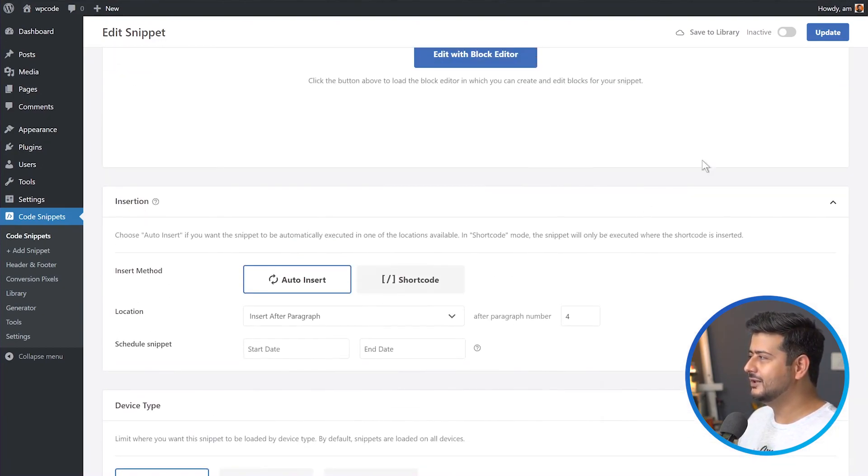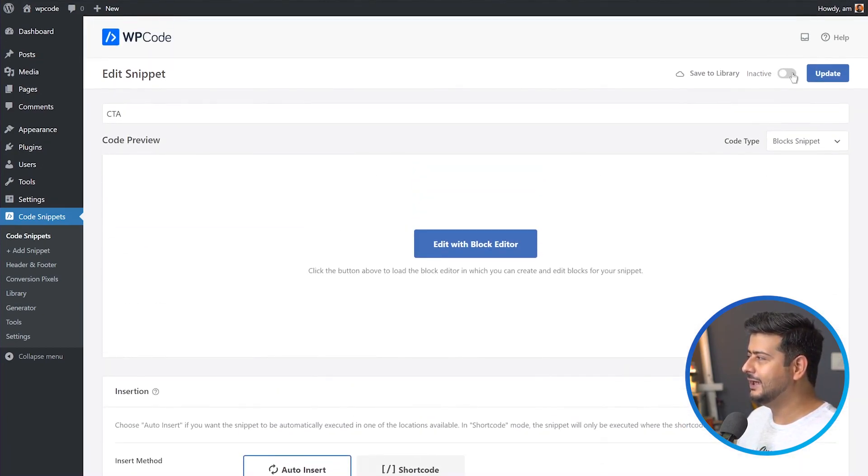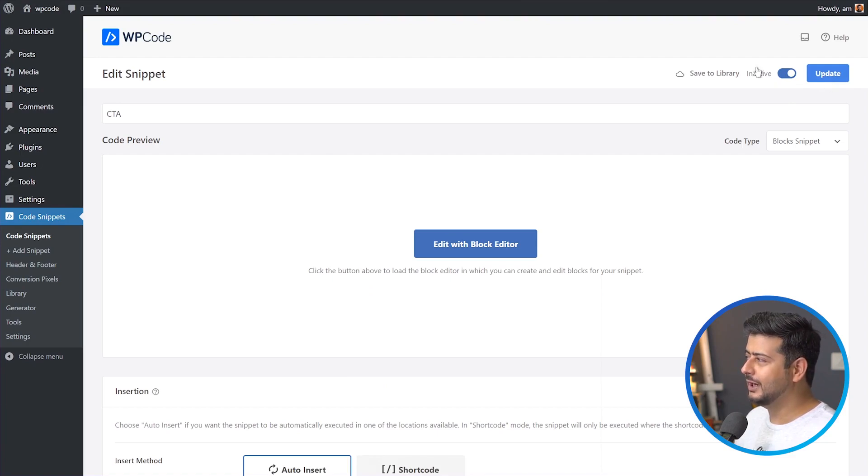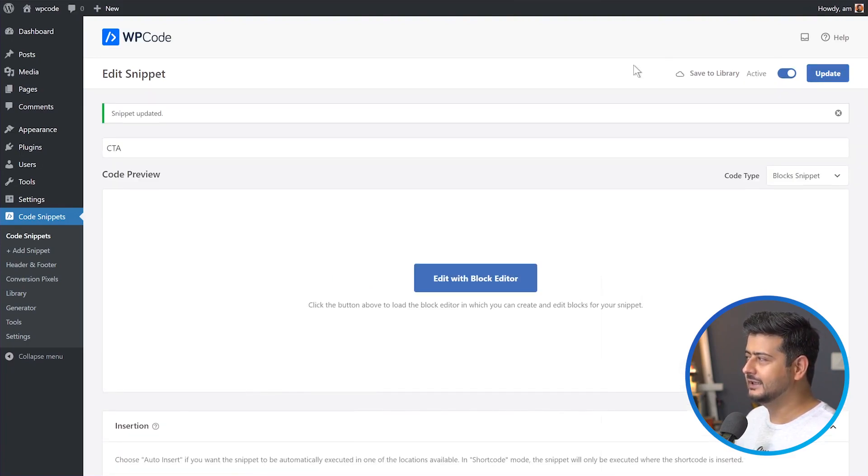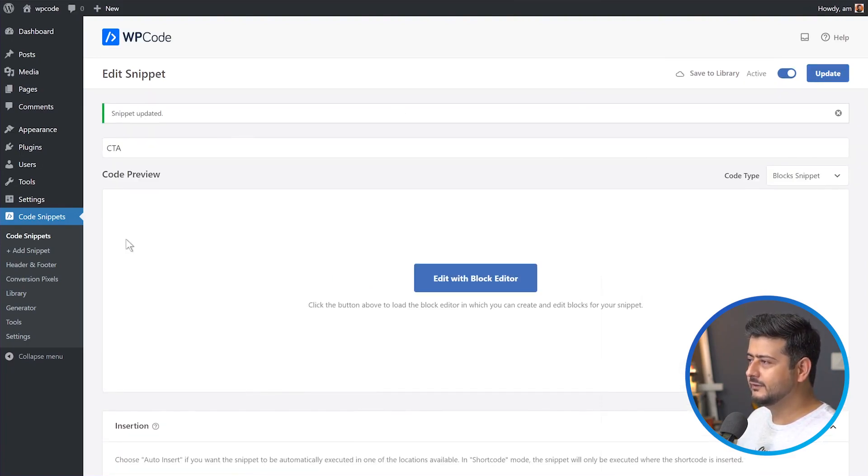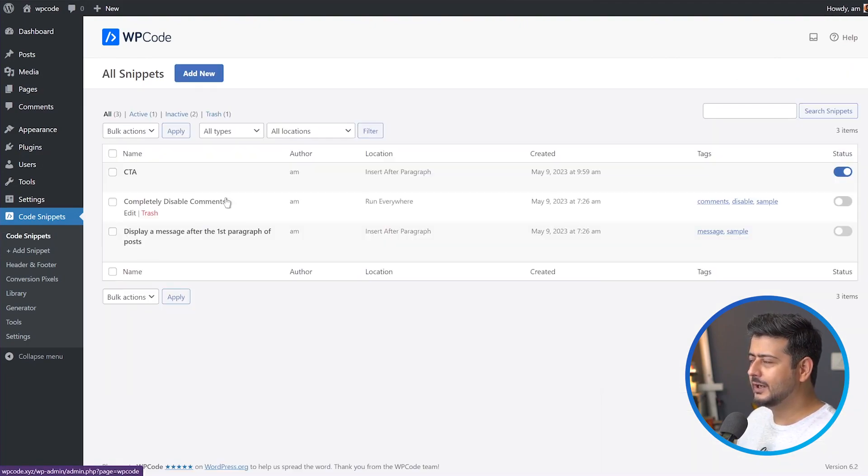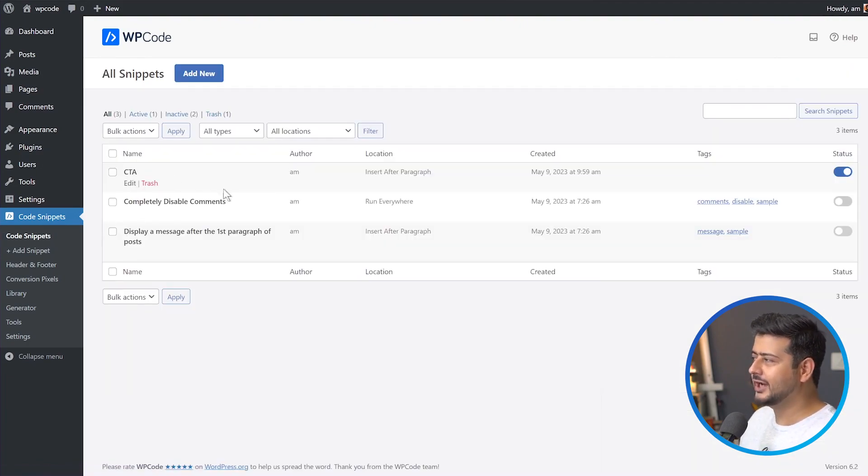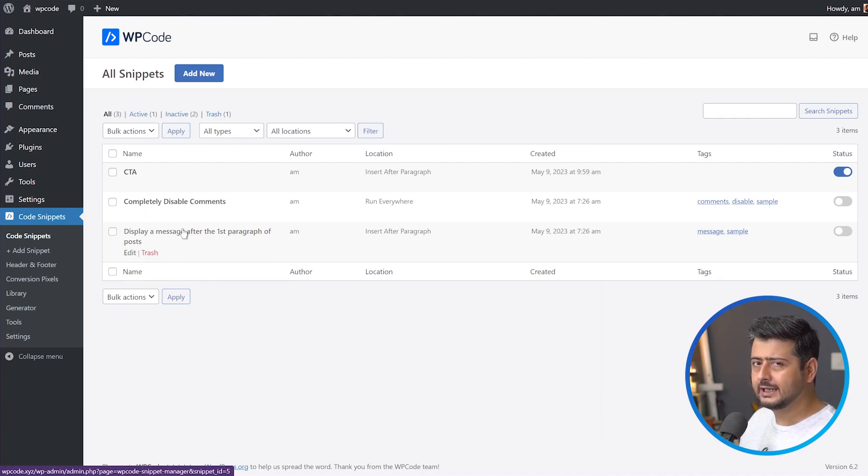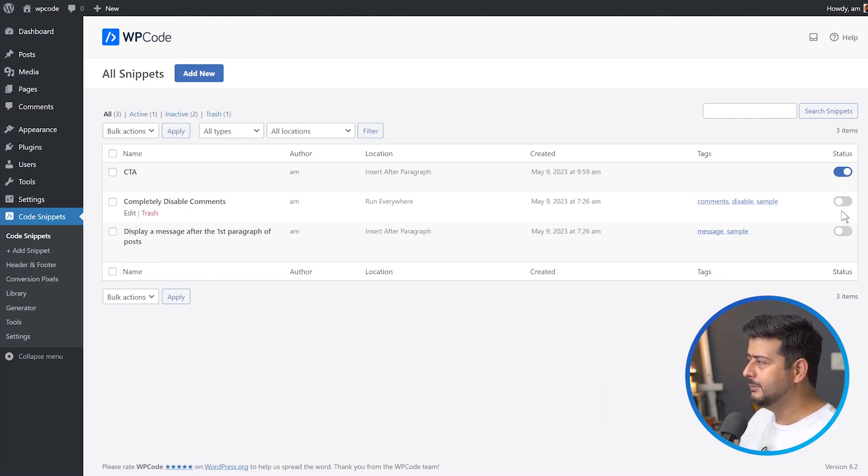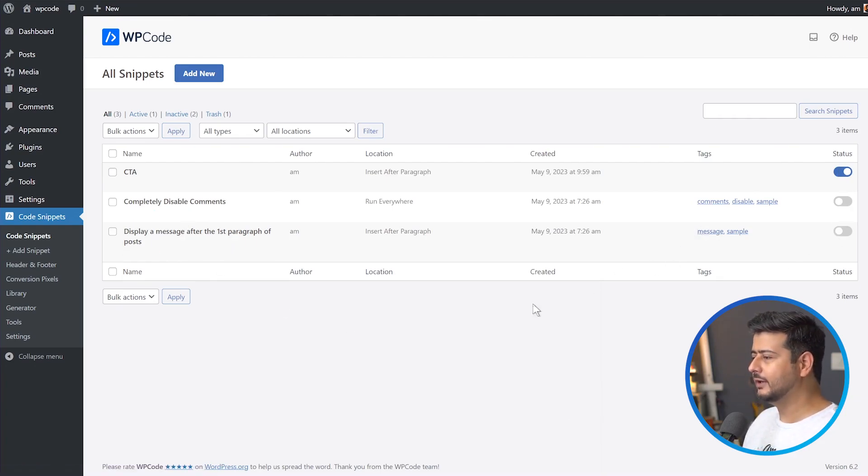So once this is done, make sure to activate this by toggling this. And once it's done, make sure to update the snippet. Once the snippet is updated, you'll see this notice here. If you go to the code snippets back, you will see this code snippet which is just added and it is enabled. There are a couple of samples that are added by default when you install WP code, but they are disabled. So don't worry, they're not active right now.